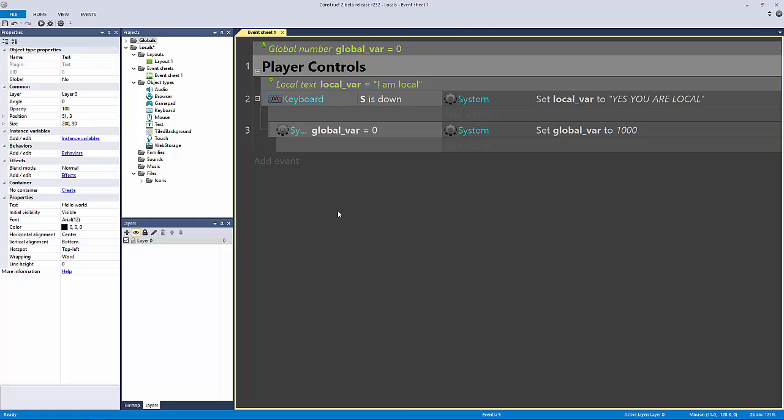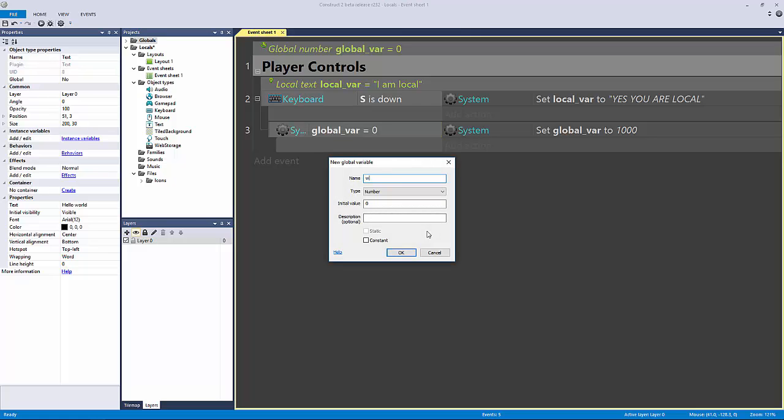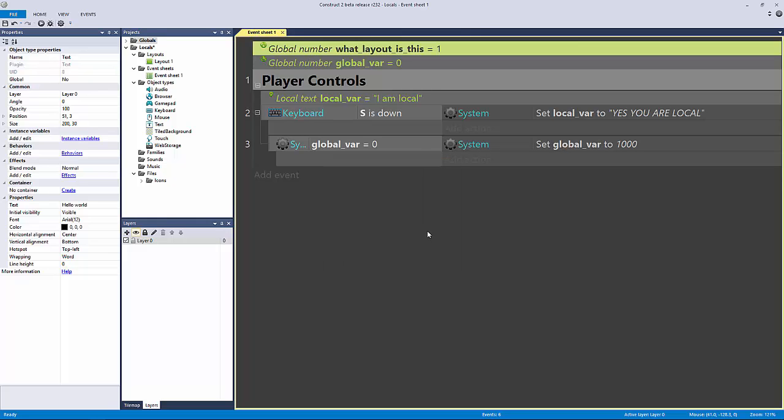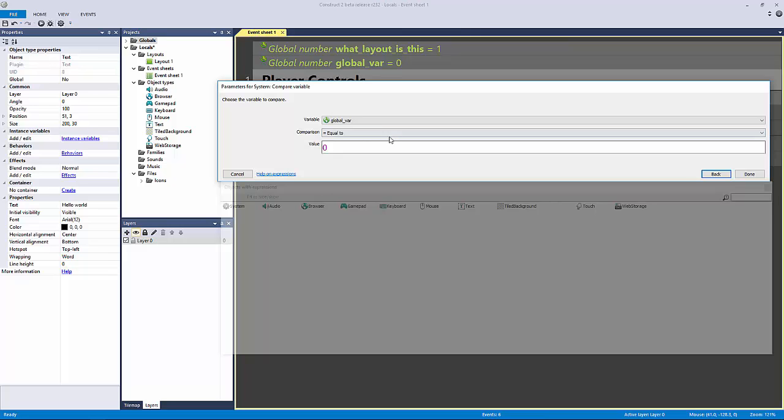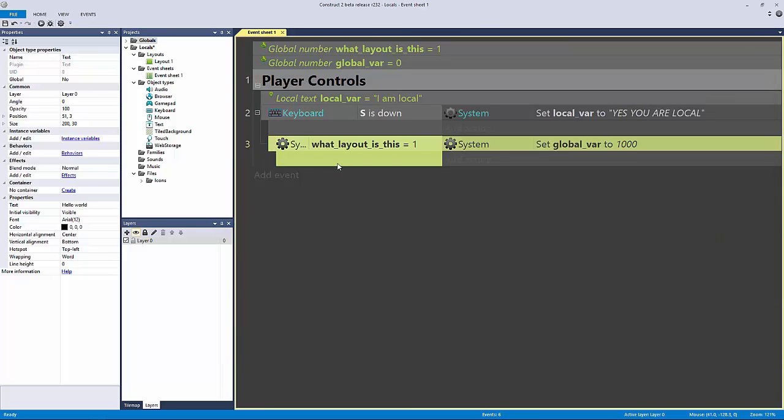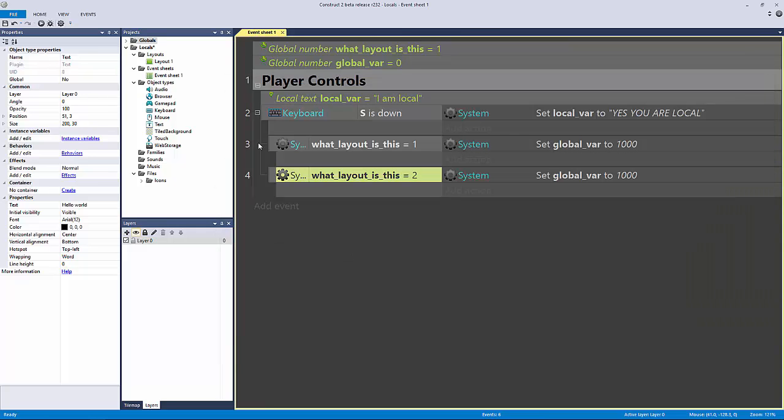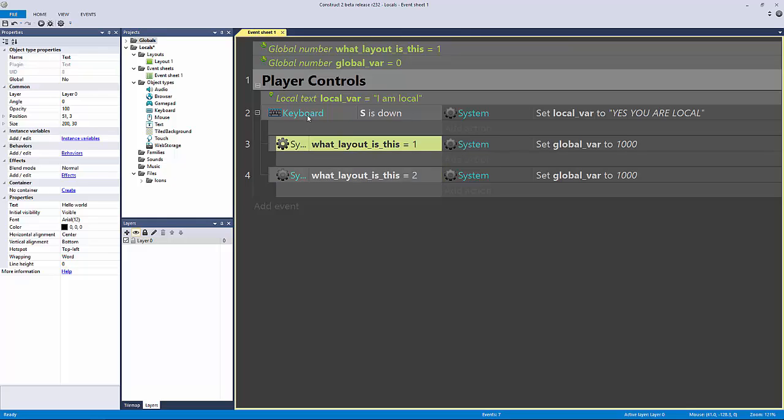You could have a global variable decide what layout you're in, for the button example. So if we had a global variable, say what layout is this, and this equals one, then we would set what layout is this in the next event sheet to equal two. And if we're holding down the S key and comparing what layout is this, if it equals layout one or layout two, then tell the button to go click this.